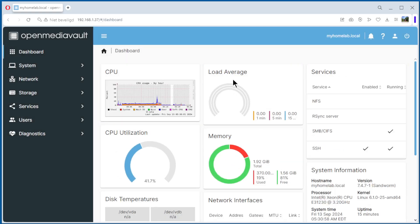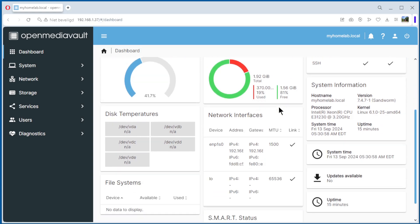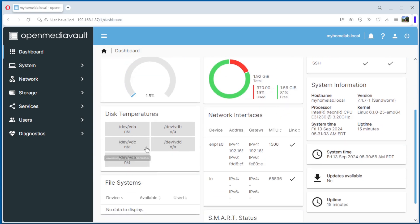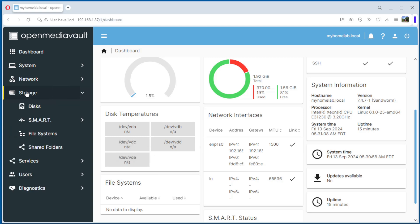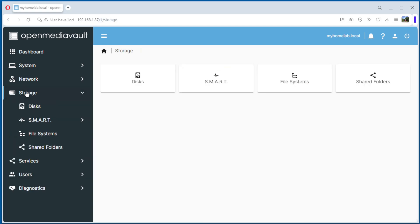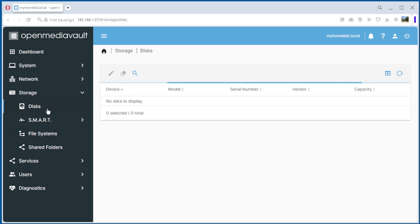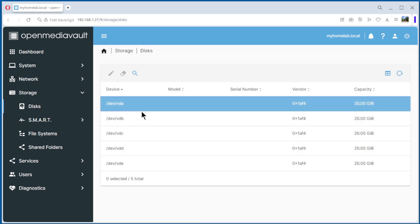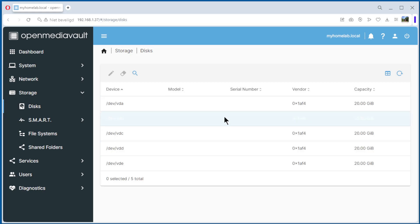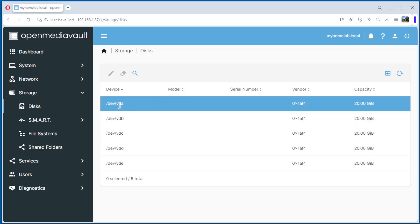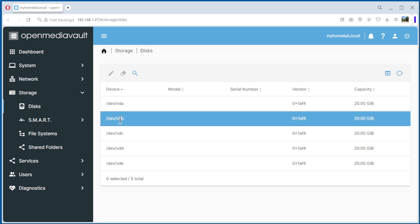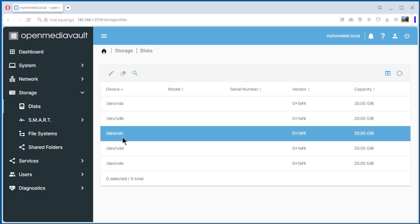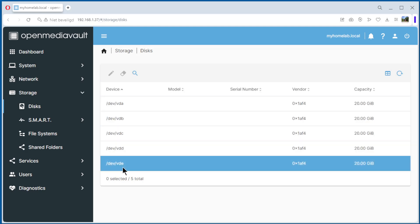We are on the dashboard and you can see we have one, two, three, four, five disks. We go to storage disk and we see five disks: VDA, B, C, D, E.